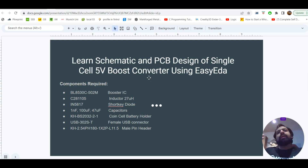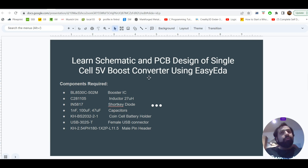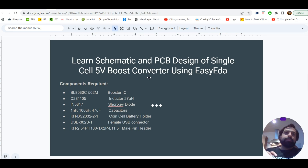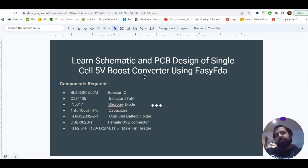We need 5V at the output. With that output voltage, we can use this PCB circuit to run an Arduino or many other boards, and we can also charge mobile phones with it. That charge will be a stable power supply. You can also use it for a power bank battery charging circuit — just replace the cell and it will give exactly the same 5V output.